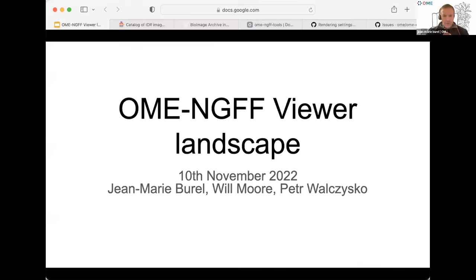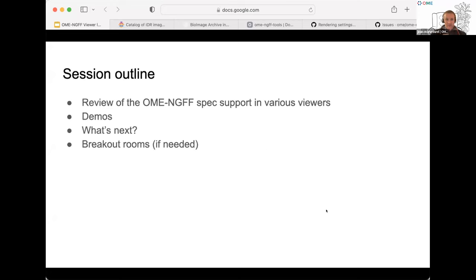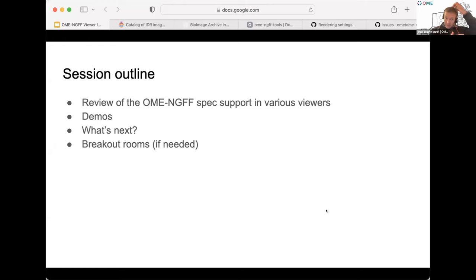The aim of this session, as Josh indicated, is to see what viewers are supporting NGFF. For that, we've prepared a table that we're going to explain. Sorry to the people who attended this morning — you might feel it's a repeat. We'll go through some demos of some of the tools, and after that discuss what people developing viewers need, and also what the next phase of support for NGFF might look like. It's kind of an open floor.